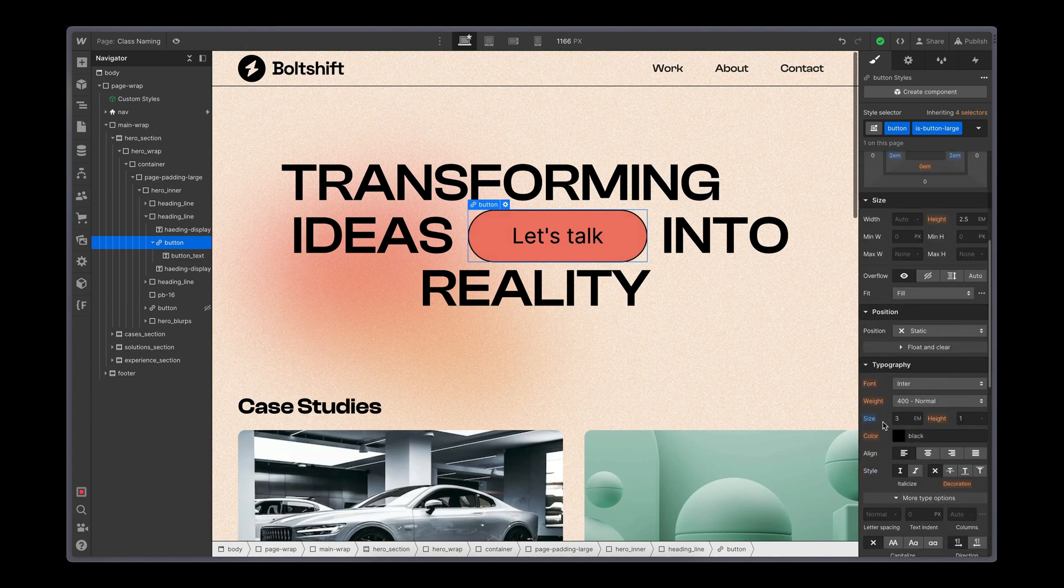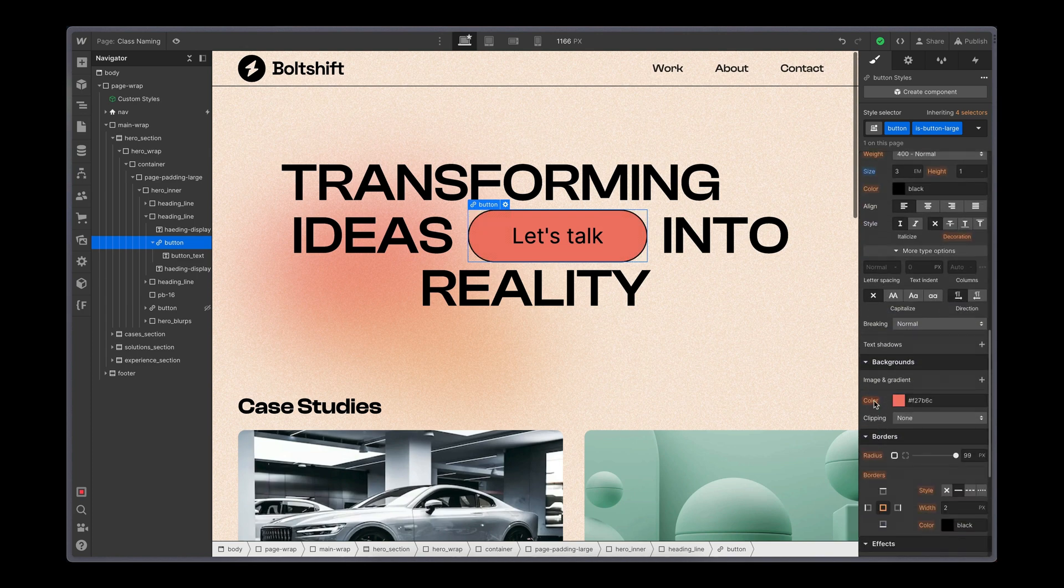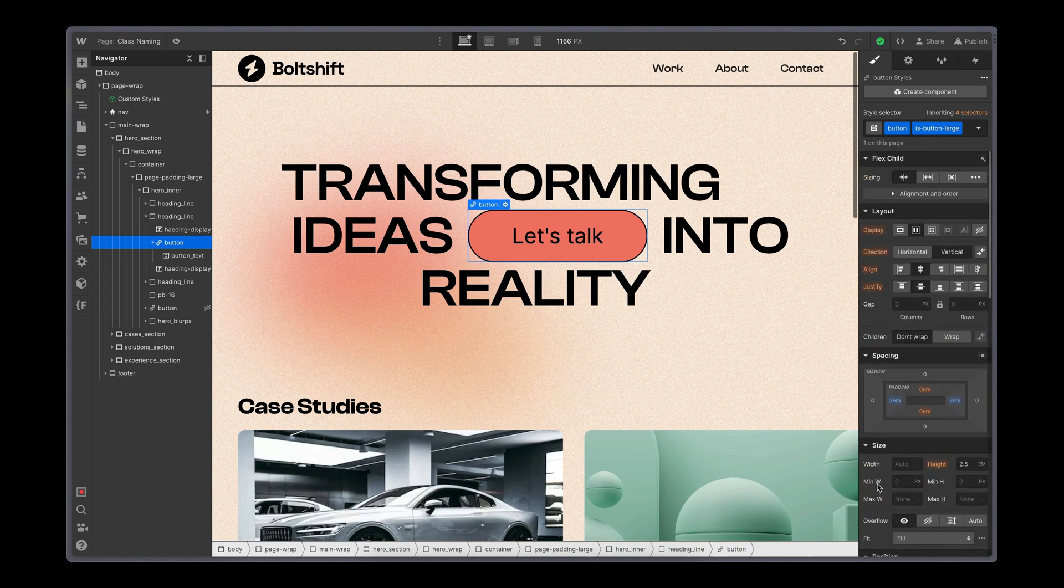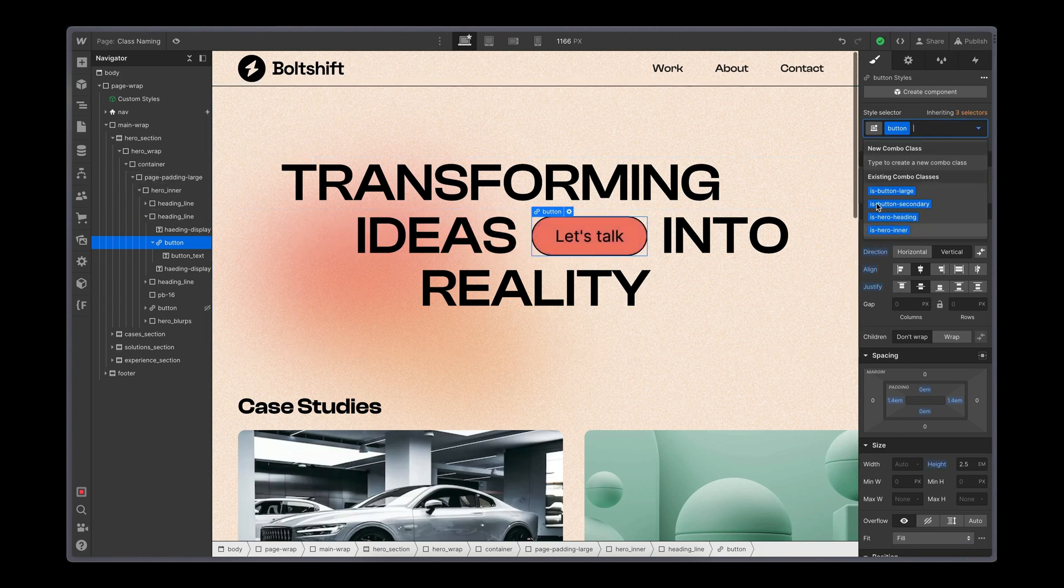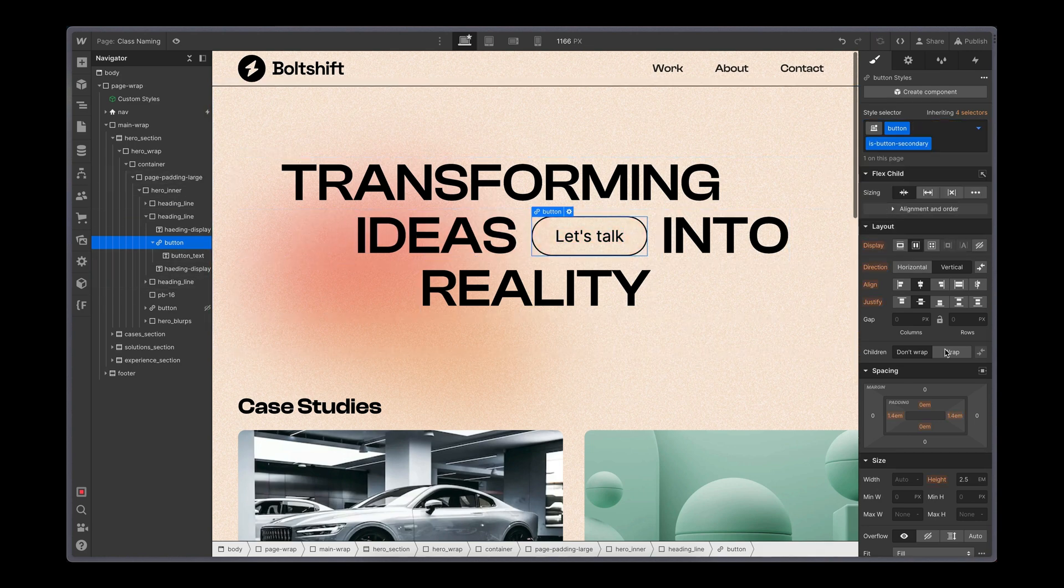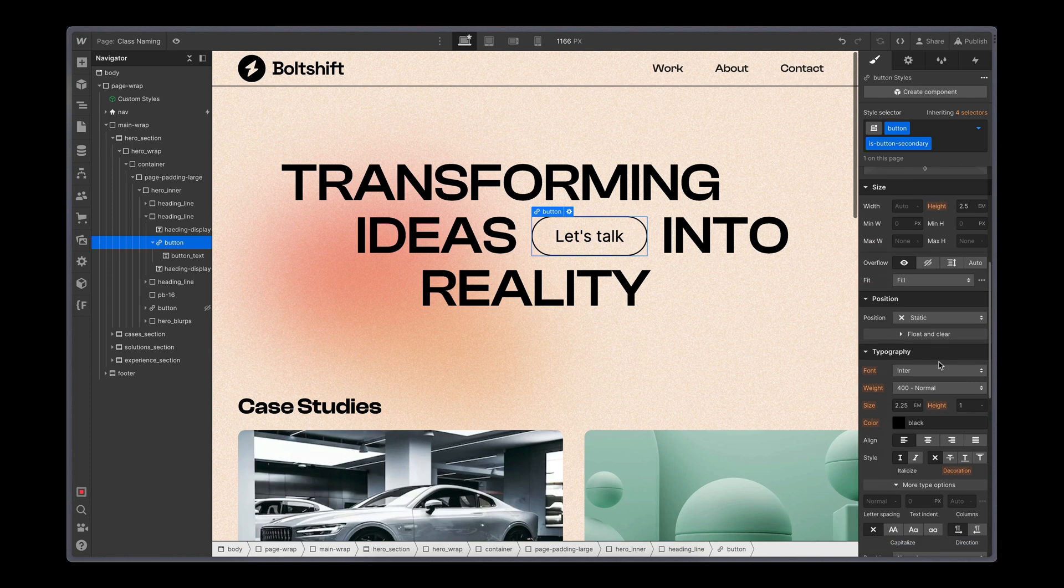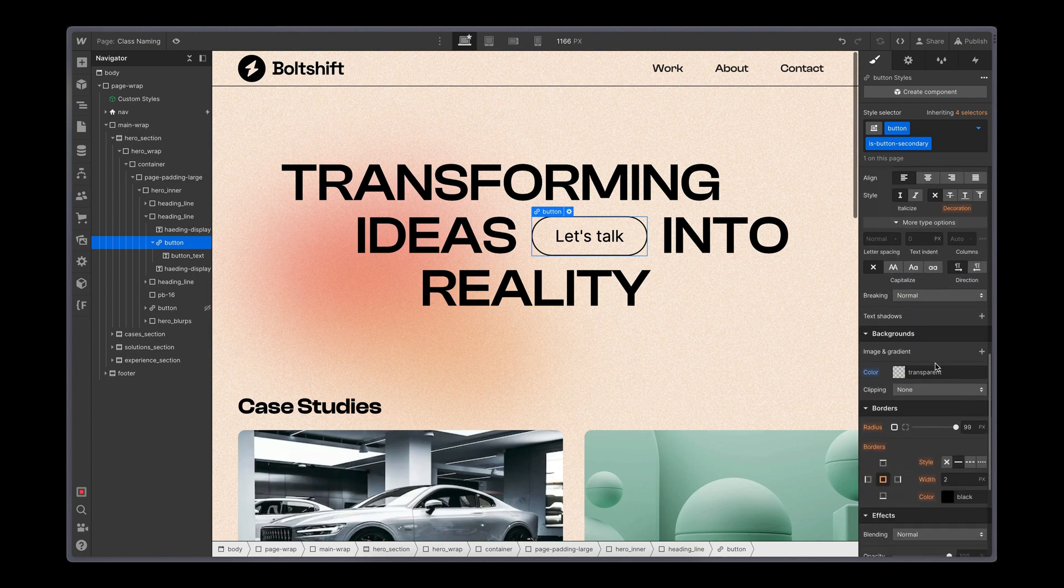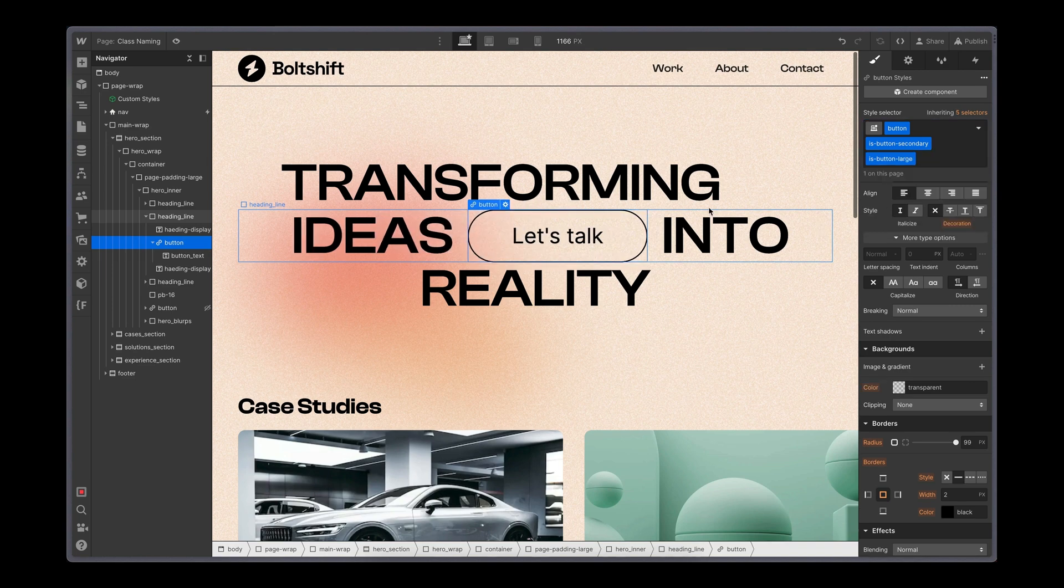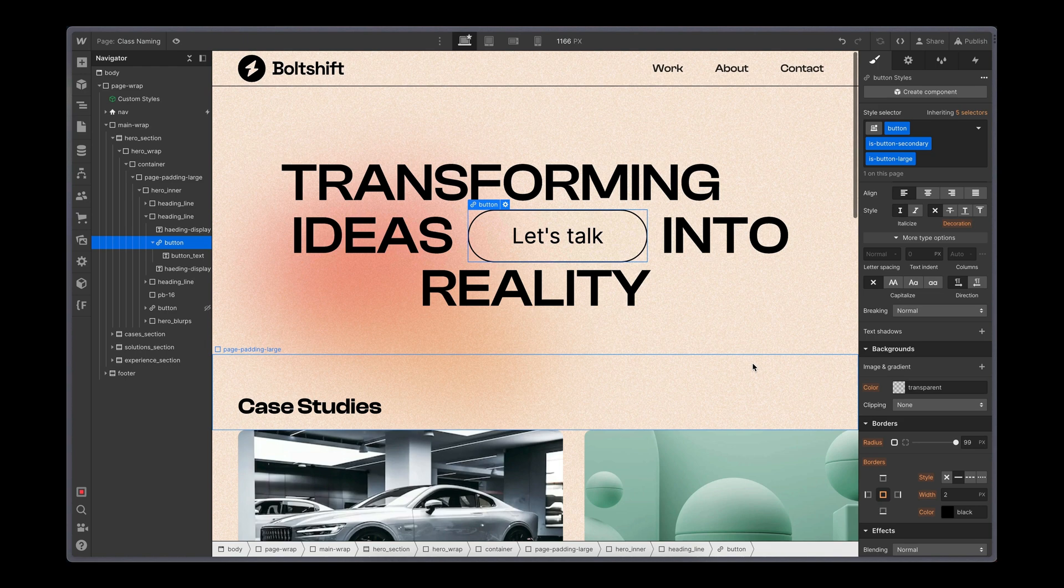But everything else like the color, transitions and border radius come from the element class itself. The same works for secondary buttons. The modifier class isButtonSecondary changes the color of the background and the text. You can even combine modifier classes to create a large secondary button like this.